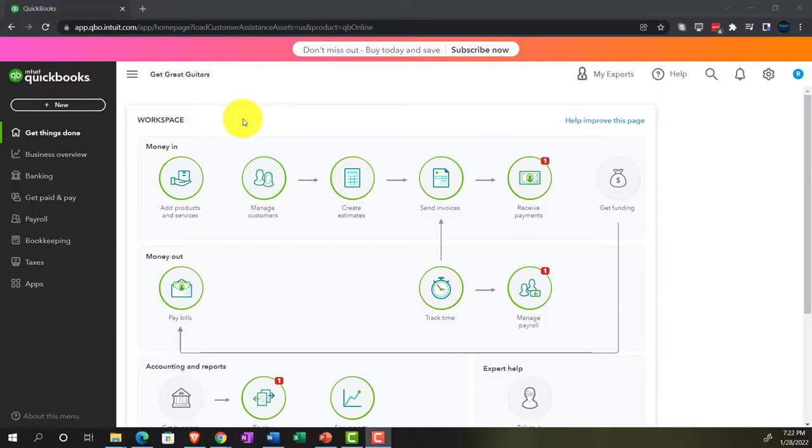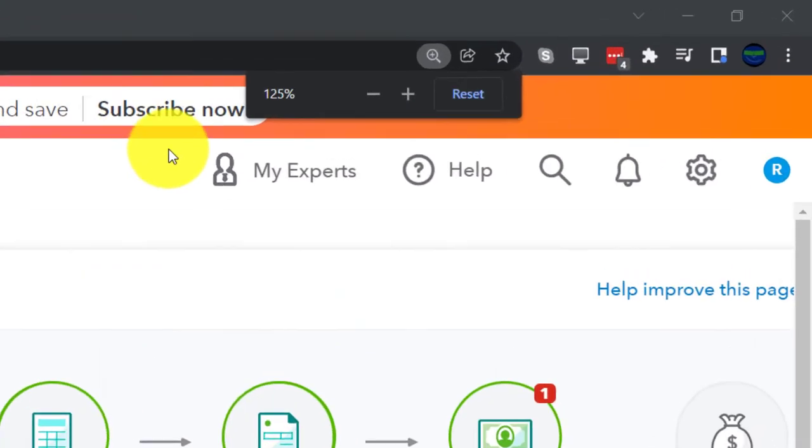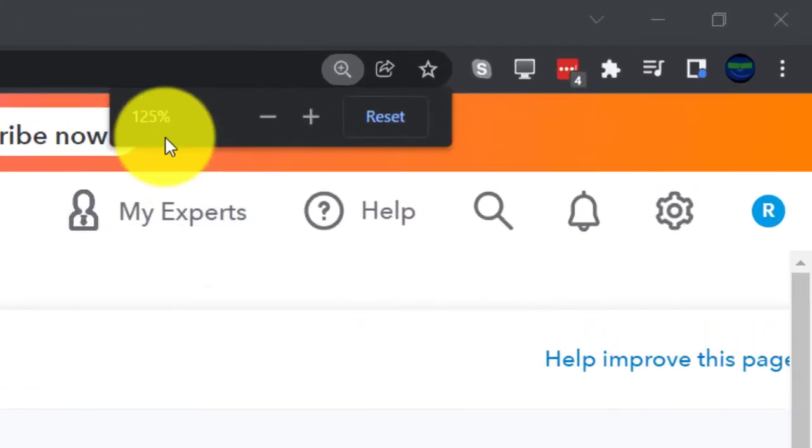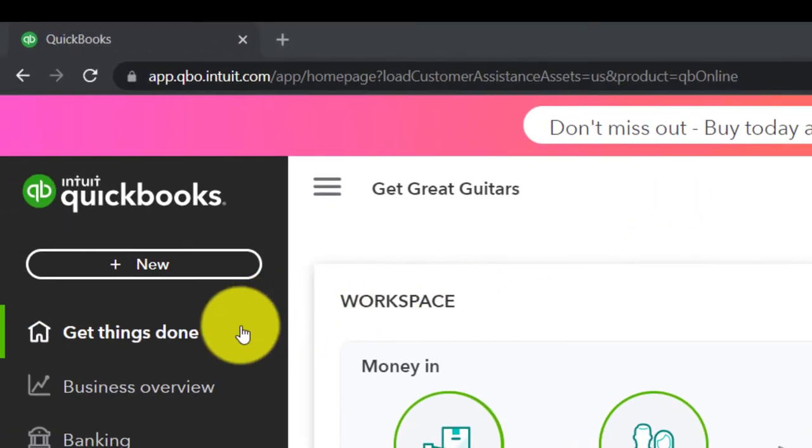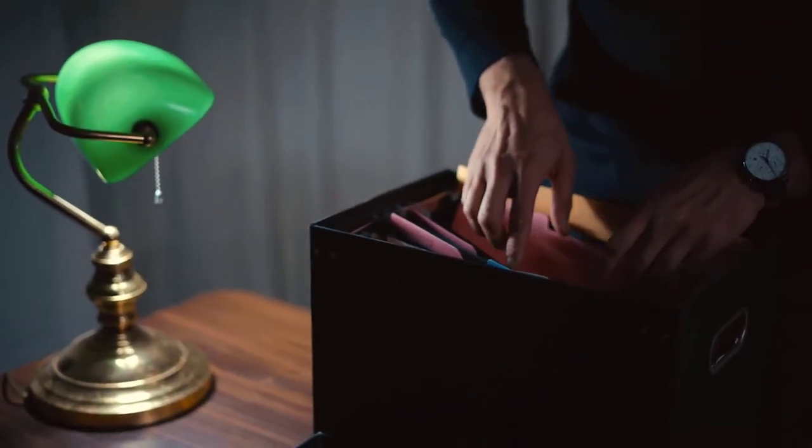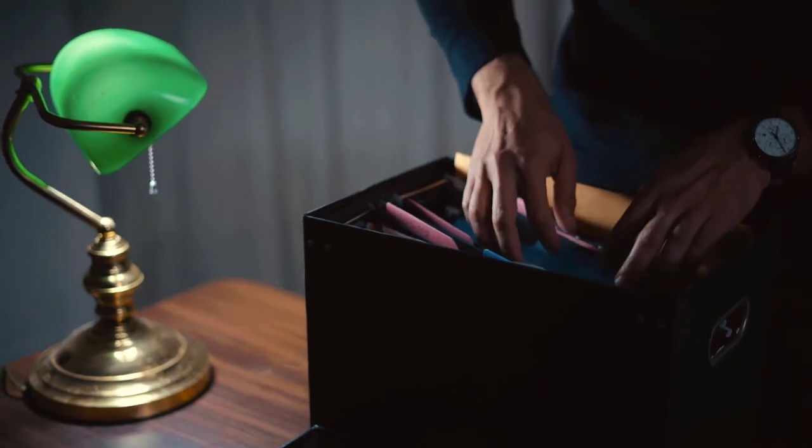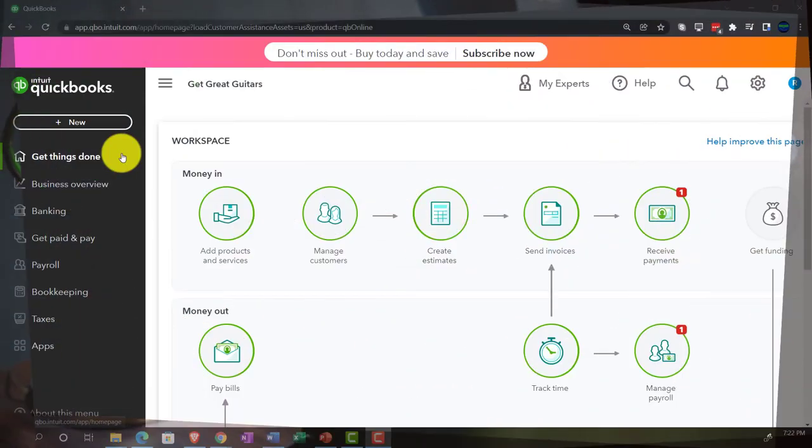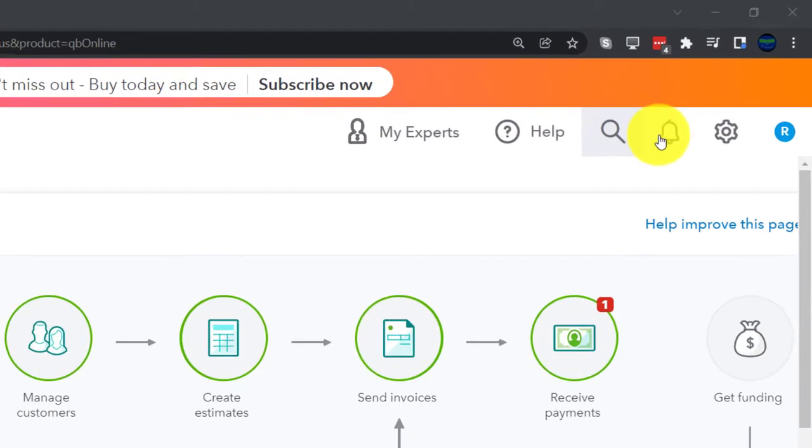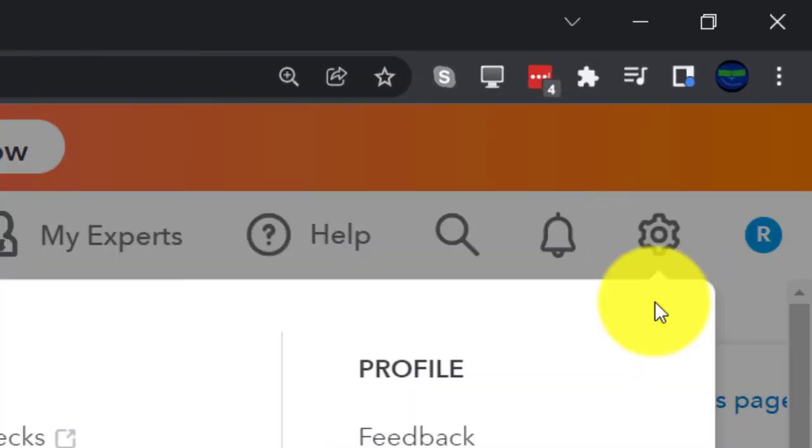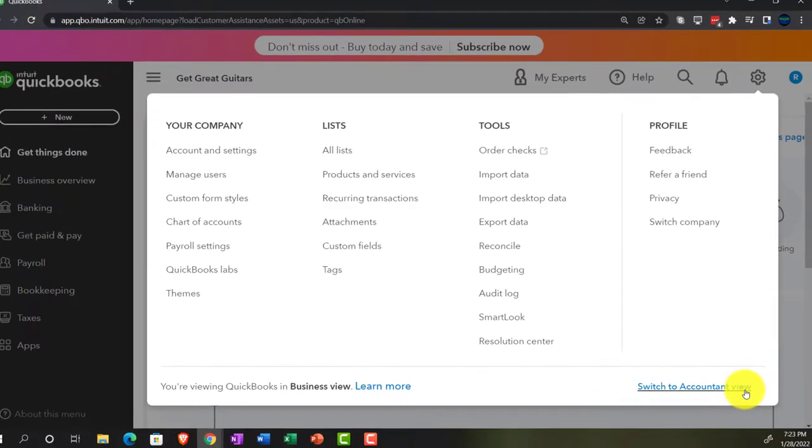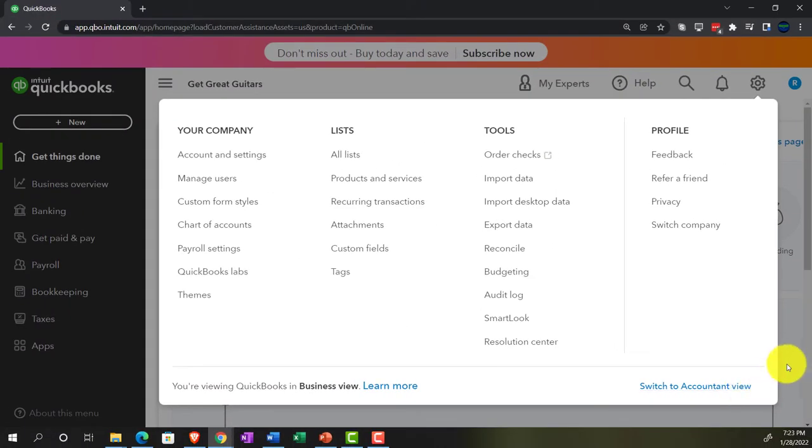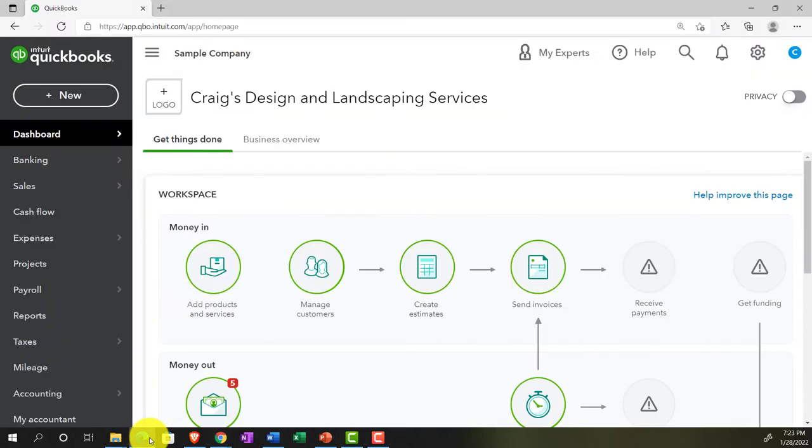We set up with a 30-day free trial, holding down control, scrolling up to get to 125%, currently in the homepage, otherwise known as the Get Things Done page. Business view as compared to the accounting view. If you wanted to change to the accounting view, you can do that by going to the cog up top and switching to the accounting view. We will be toggling back and forth between the two views.